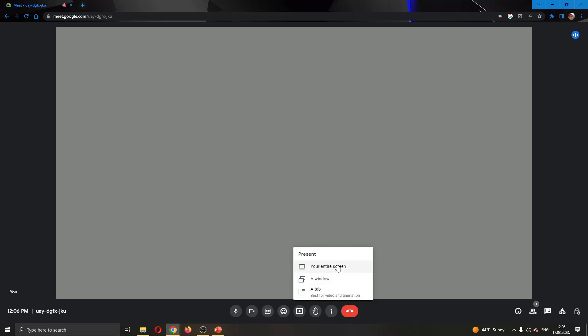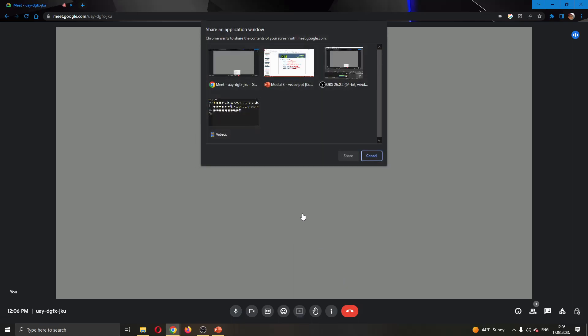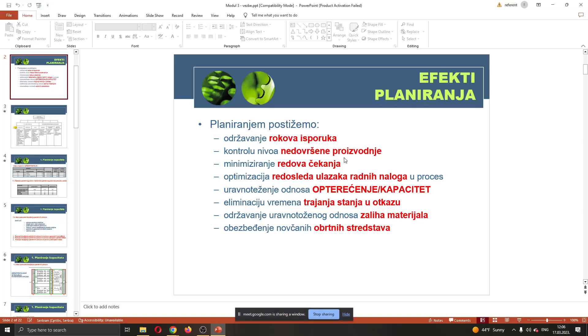This will now give you multiple options for what you want to share. We're going to click the second option right here which is called Window. Go ahead and click on Window and as you can see, now you can select one window you want to share to your participants. I'm going to click this PowerPoint window and after clicking PowerPoint, I'm going to click on Share.